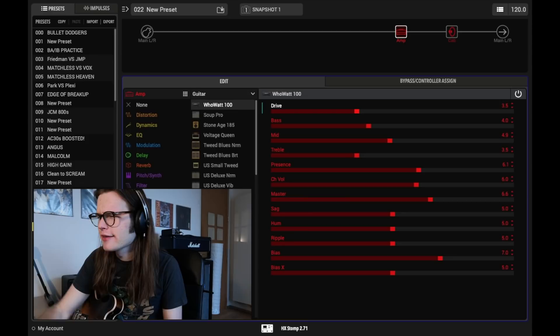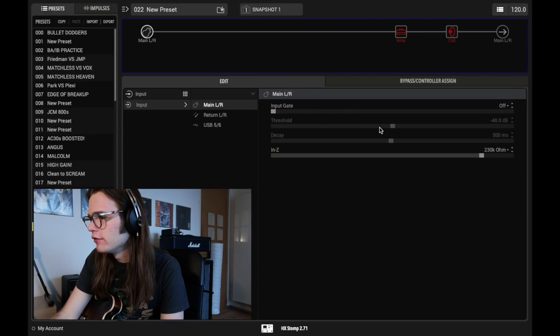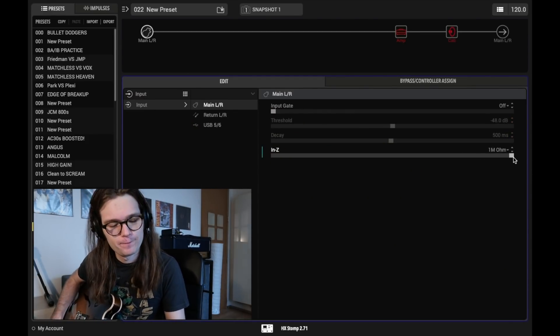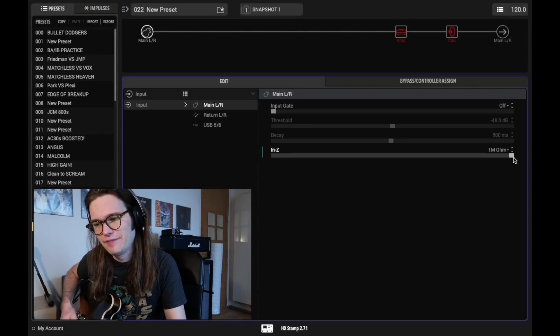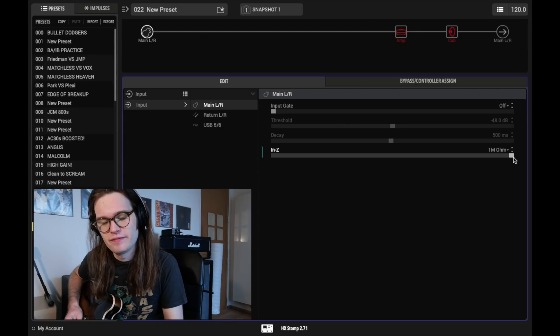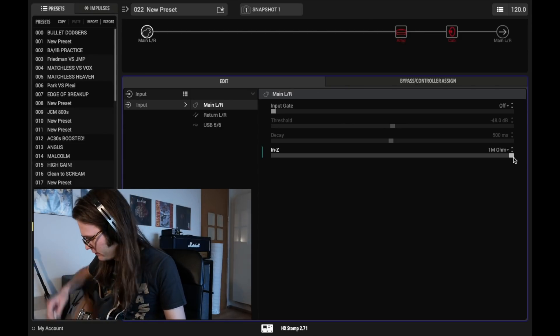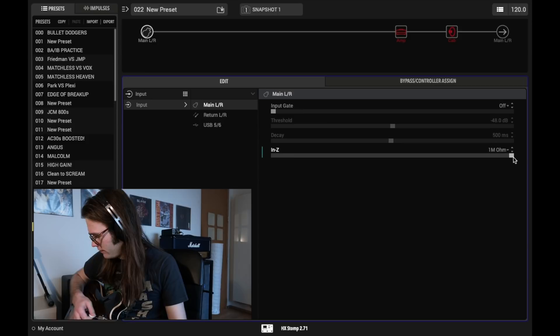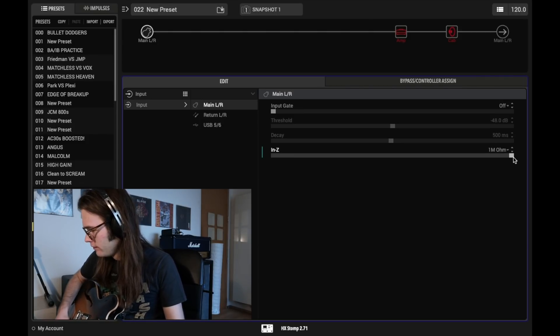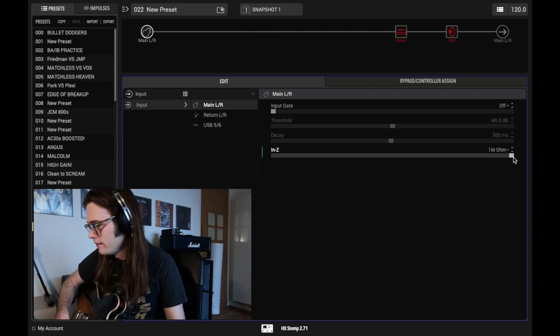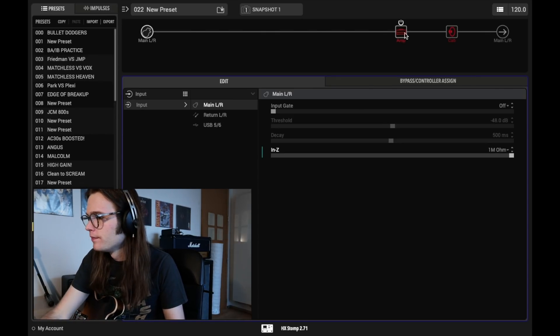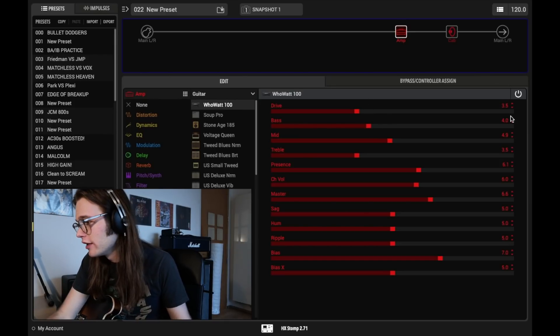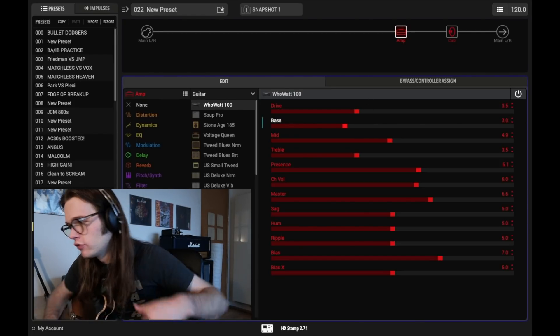So let's check out 1 meg just to see if it brings out a little bit more sparkle in the neck. Going to dial off just a little bit more bass, so go to about 3.